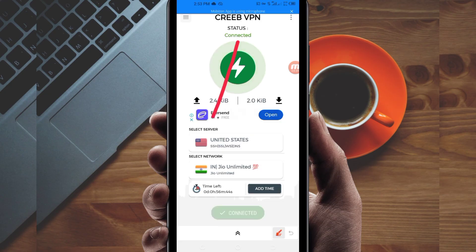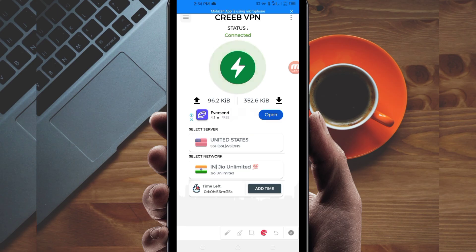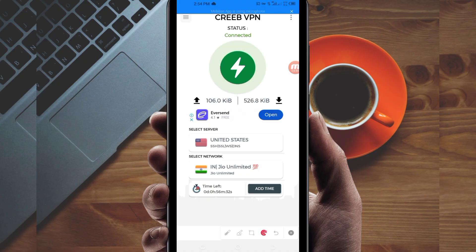As you can see, it has connected successfully. That's how you get a fast and secure internet connection using Crib VPN. Thanks for watching today's tutorial — let's meet in another video, thank you.